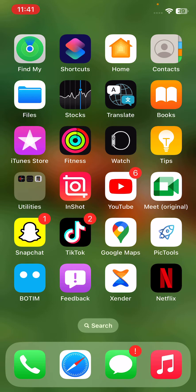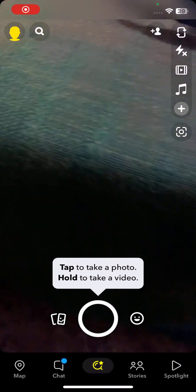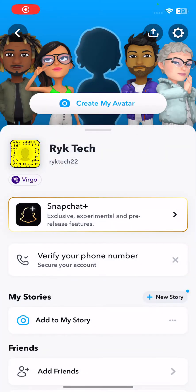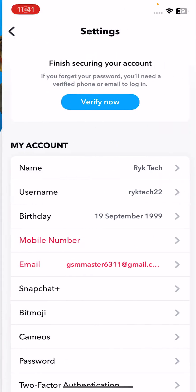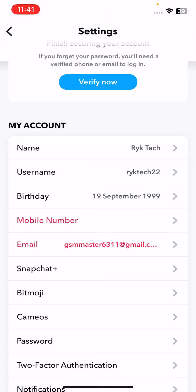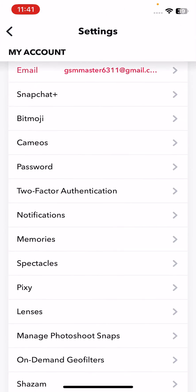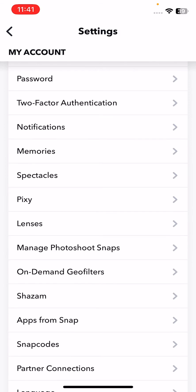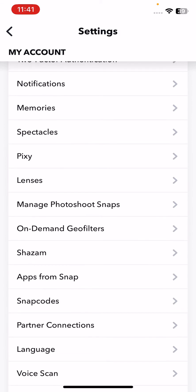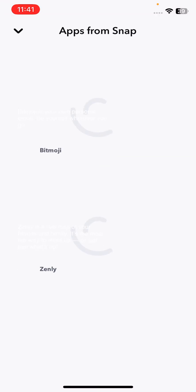If you have connected any third-party app with your Snapchat, disconnect all the third-party apps from your Snapchat account. Go to apps from Snap...